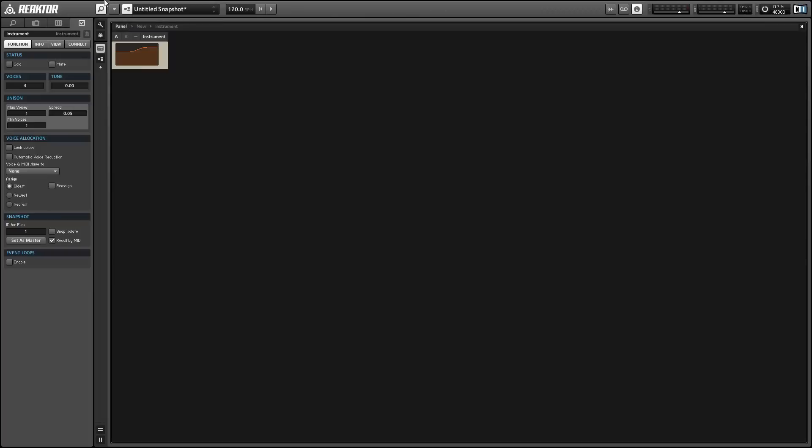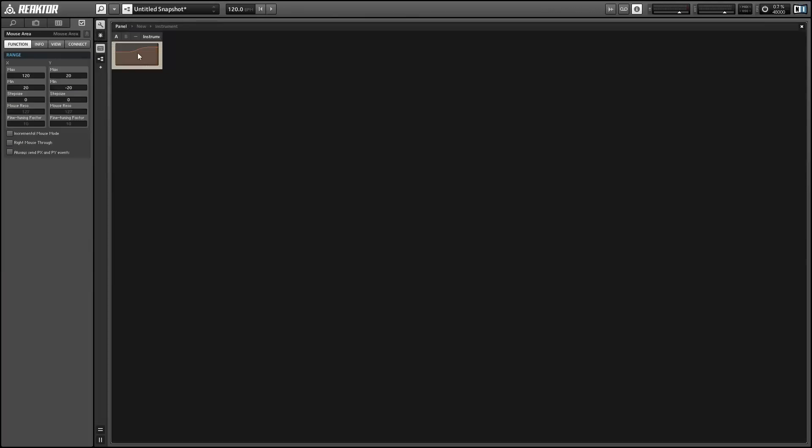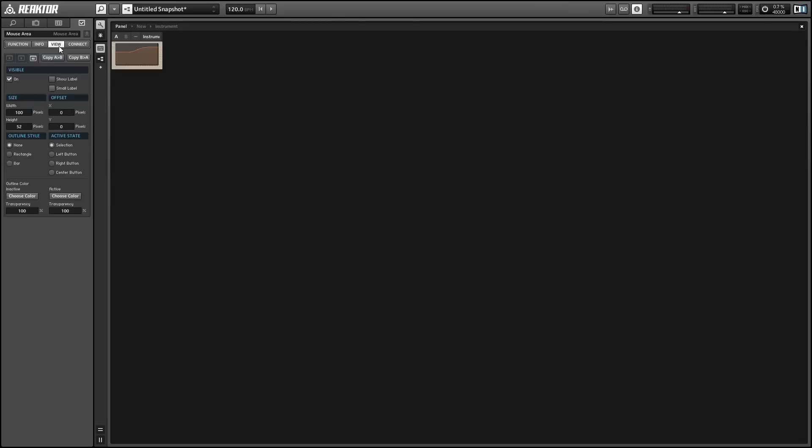Now we just need to align the mouse area over the filter. You'll see it doesn't quite fit properly because of the frame that the filter has around it, but we can get around this using the offset area in the view tab of properties. Just offset both the x and y values by 2.